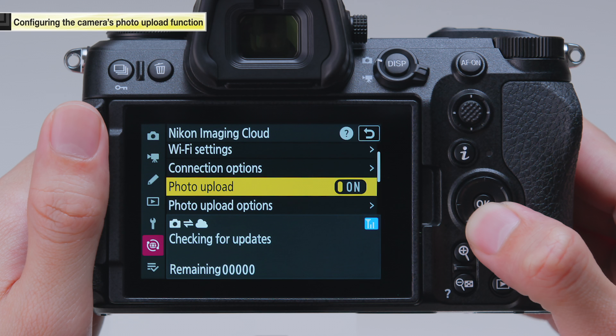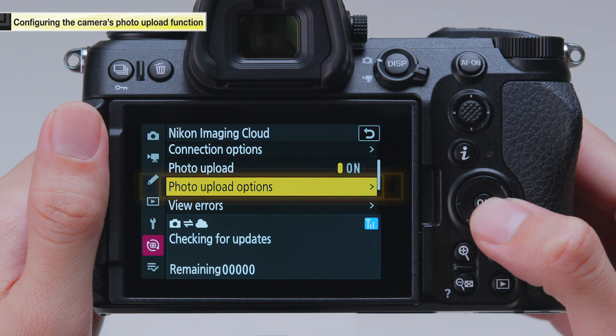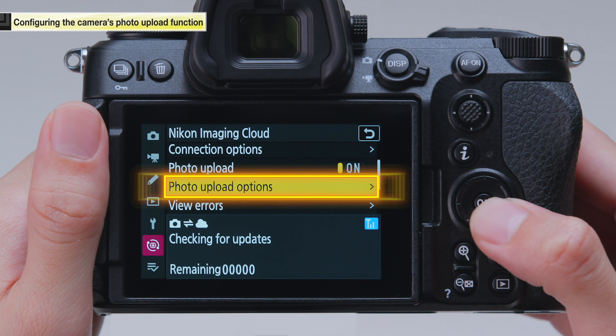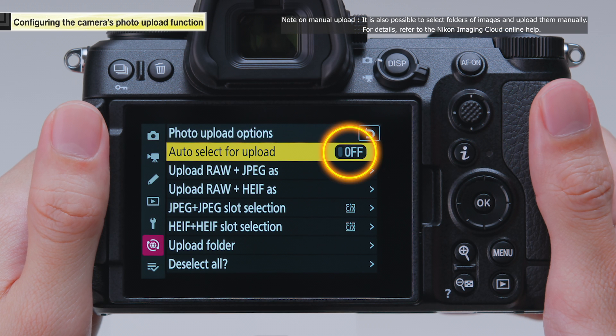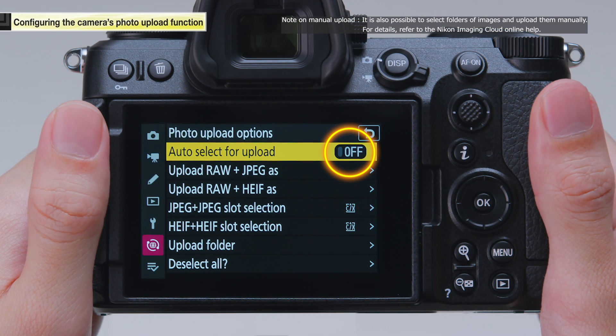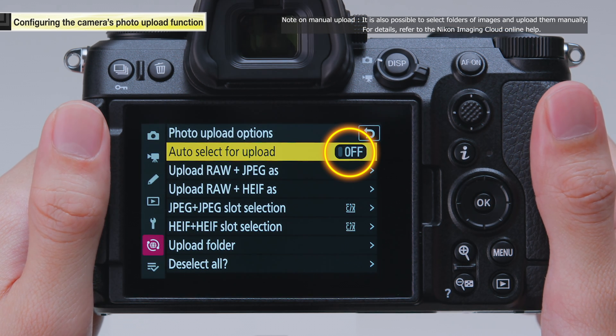Once you have checked that these settings are enabled, select photo upload options. Set auto select for upload to on.